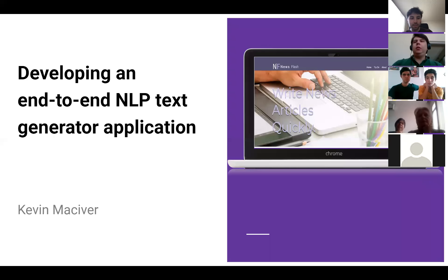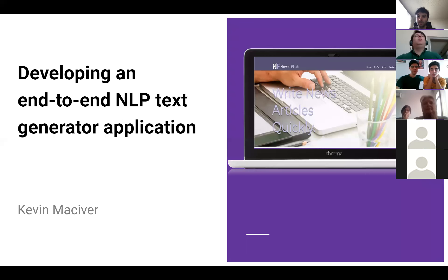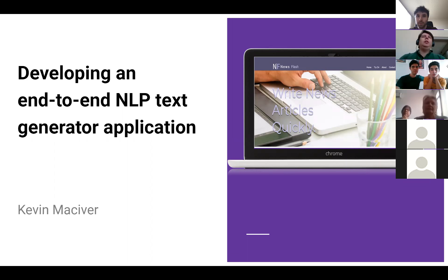Thank you. Let me just share my screen here — just a thumbs up if everyone's seeing the screen. Thank you. I'll talk about developing an end-to-end NLP text generator application. This is a Sharpest Minds project I developed with my mentor Armand here at Sharpest Minds.